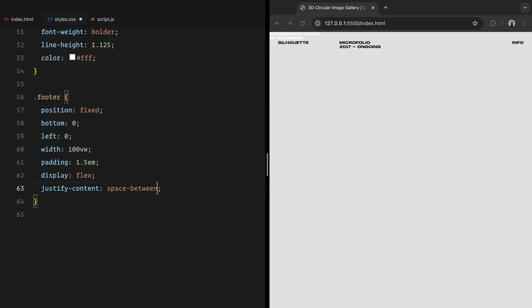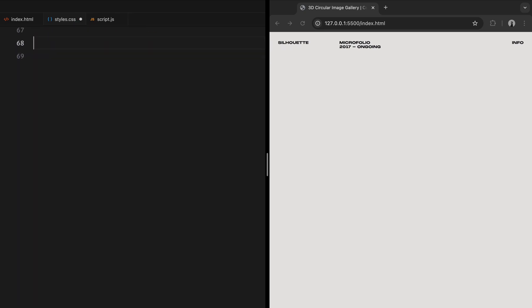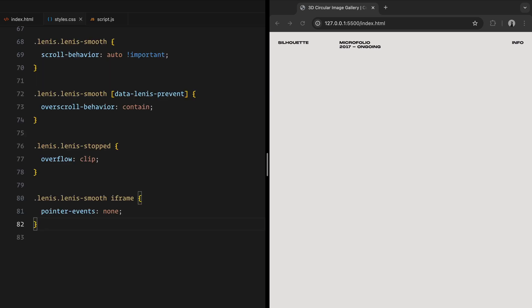Lastly, there are custom styles for the Lenis smooth scroll library to handle scroll behavior effectively, ensuring smooth interactions without breaking the experience. And that's it for the CSS, let's move on to the JavaScript now.